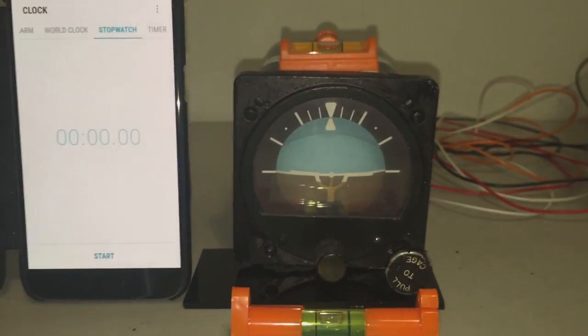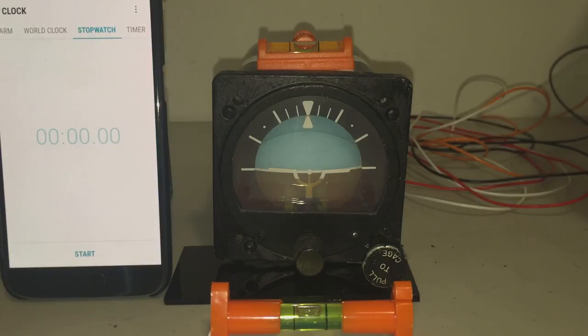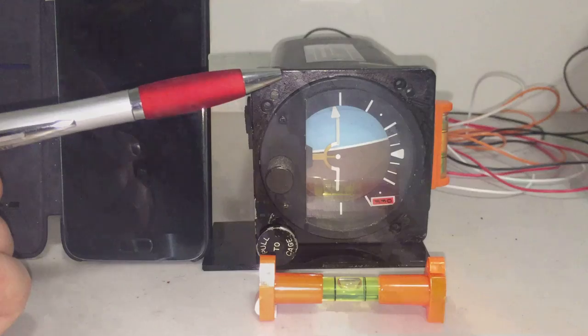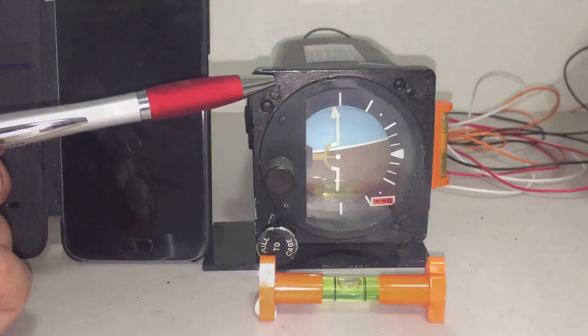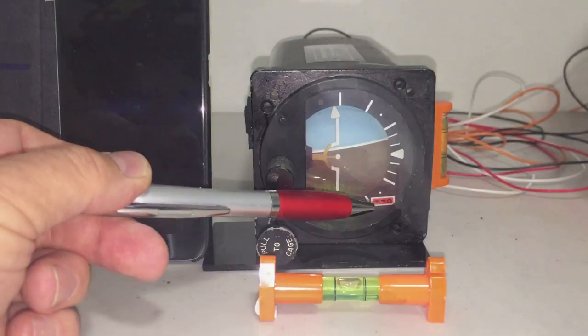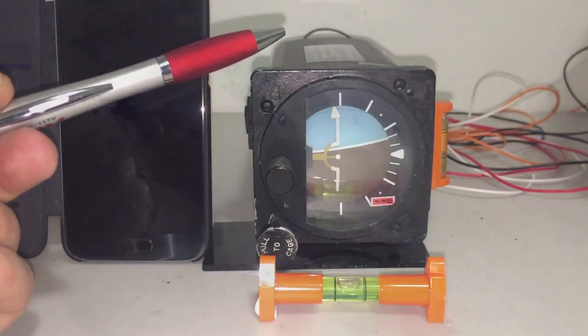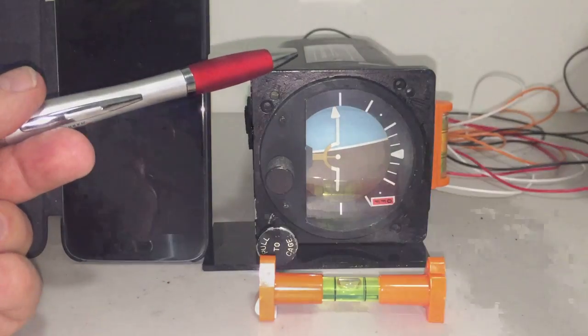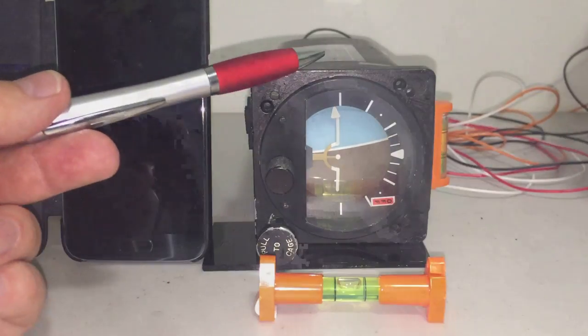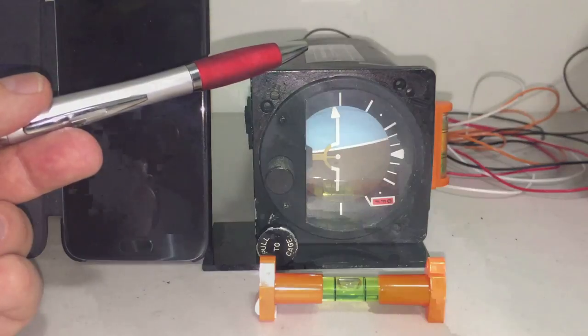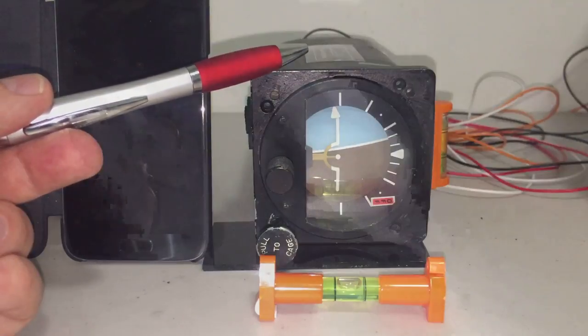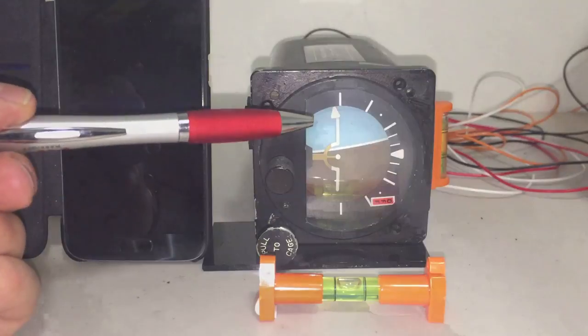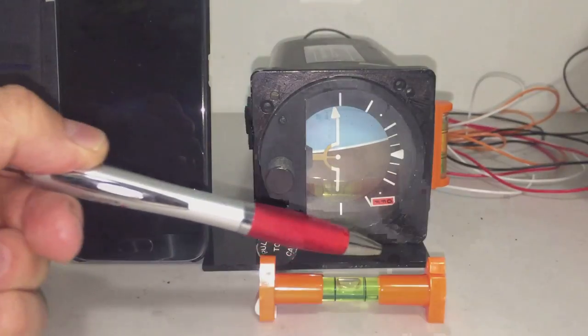And now I'm going to just demonstrate a startup from a different attitude. So the gyroscope is unpowered now. You can see the off flag and there's no gyro sound. I've placed the case on its side, so it's now 90 degrees to its normal orientation.